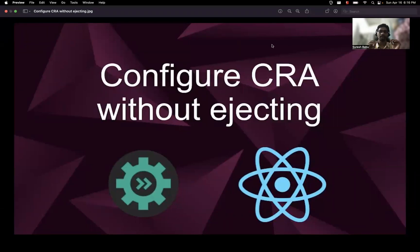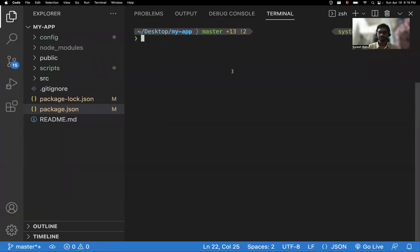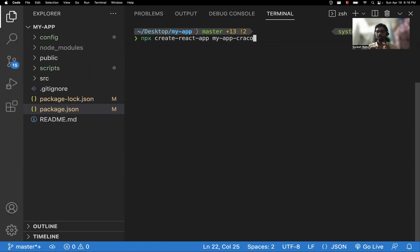Hi all, in this video let's learn about how to configure Create React App without ejecting. Usually, in order to create a React application, we use the command 'npx create-react-app' followed by the application name. Anyone starting with React tends to use Create React App to create their application.